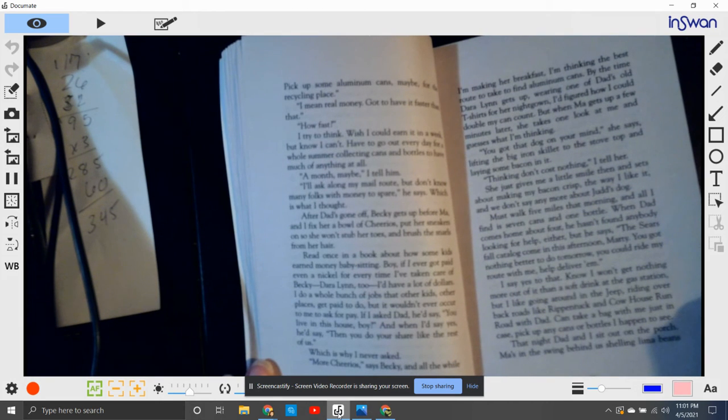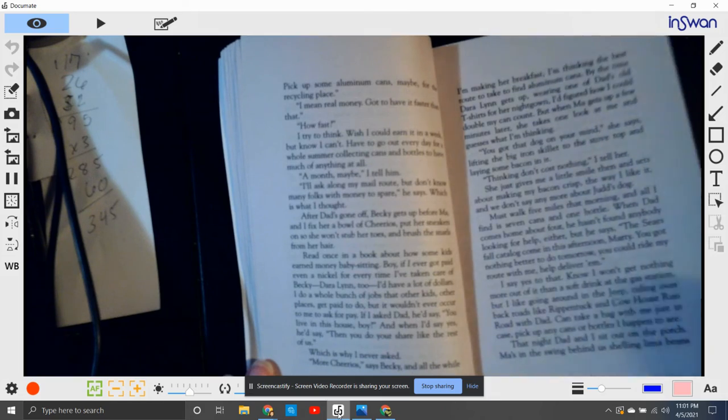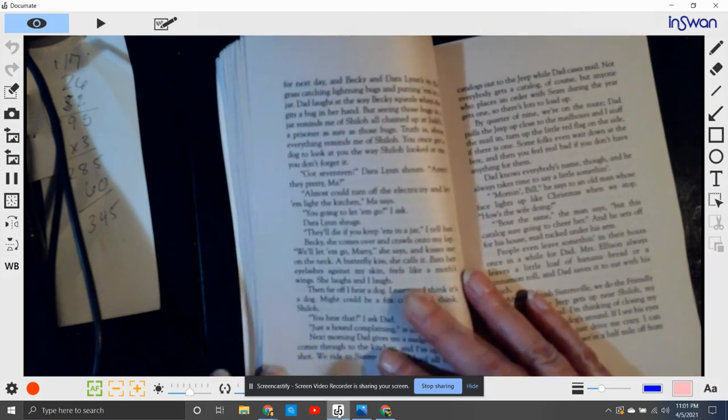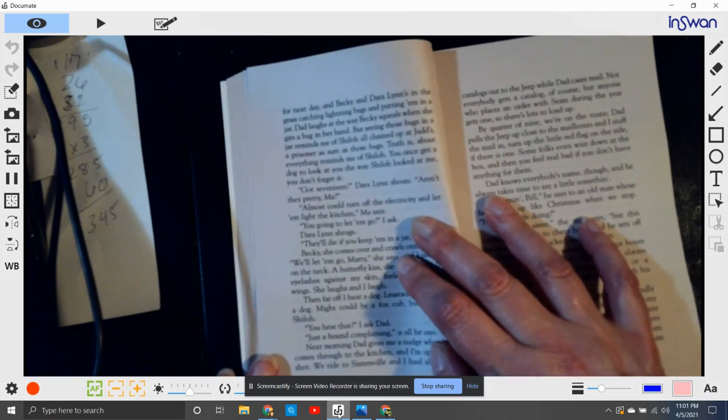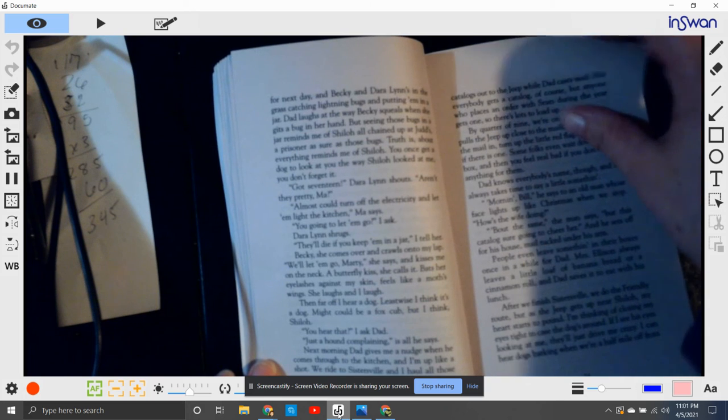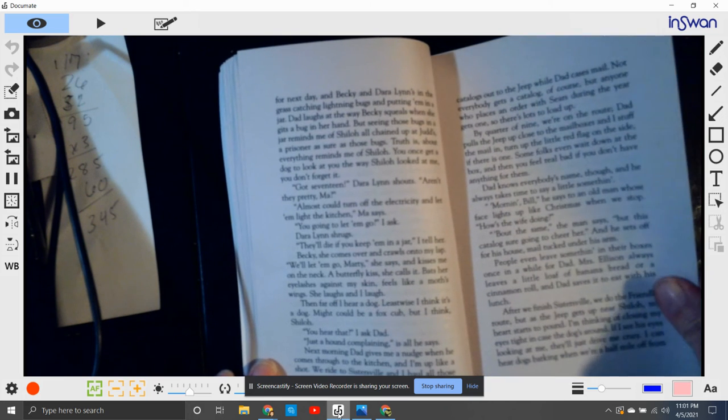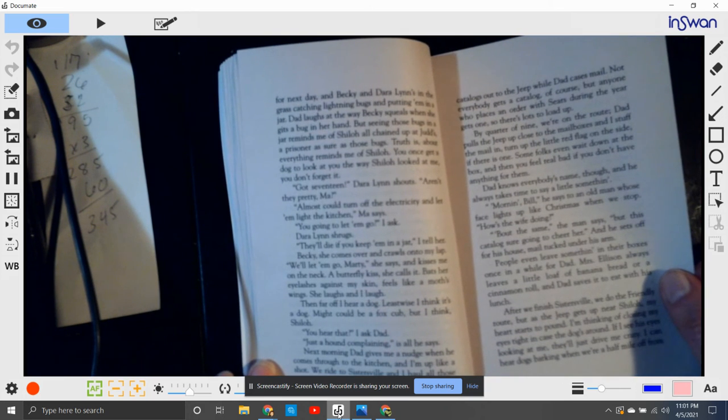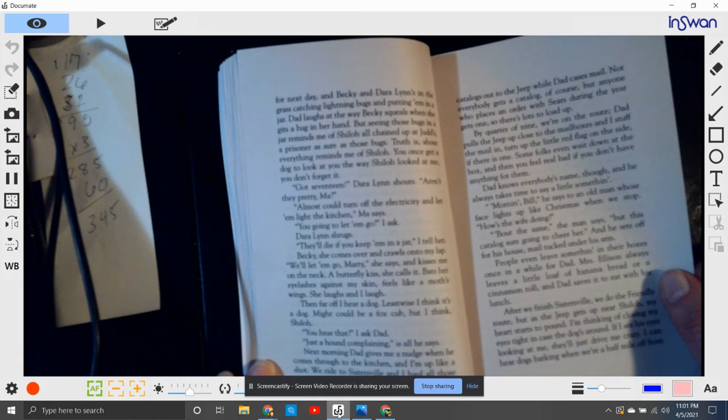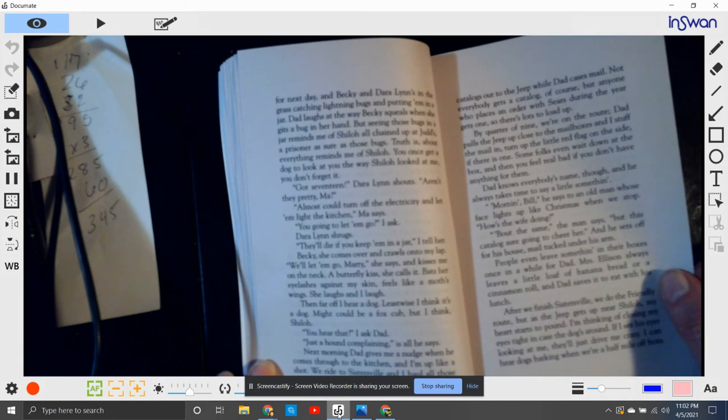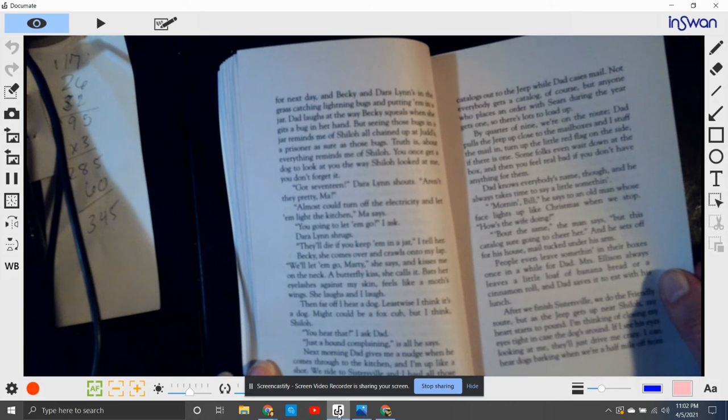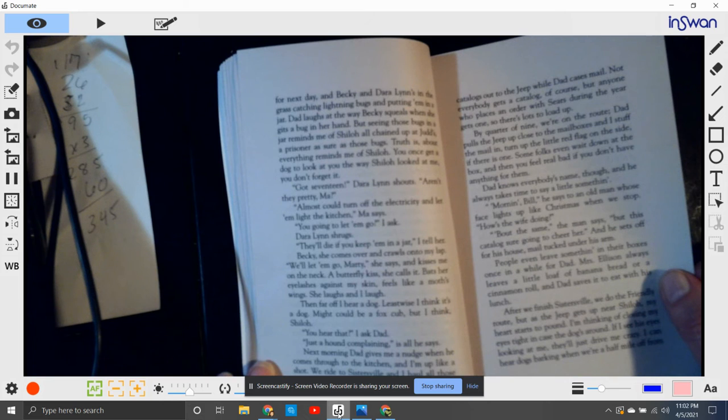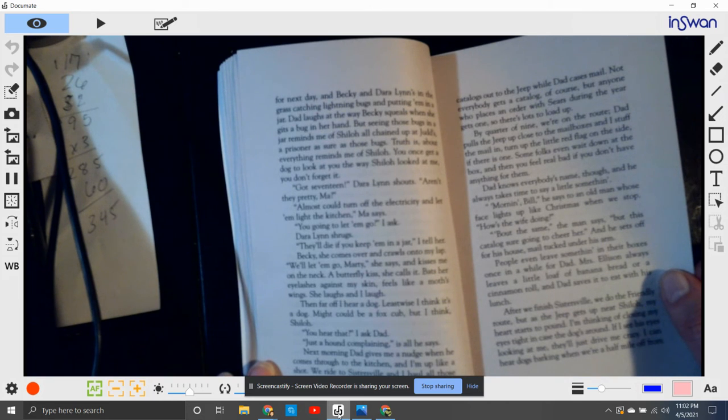That night, Dad and I sit out on the porch. Ma's in the swing behind us, shelling lima beans for the next day. And then Becky and Dara Lynn in the grass, catching lightning bugs and putting them in a jar. Dad laughs at the way Becky squeals when she gets a bug in her hand. But seeing those bugs in a jar reminds me of Shiloh, all chained up at Judd's, a prisoner as sure as those bugs. Truth is, about everything reminds me of Shiloh.